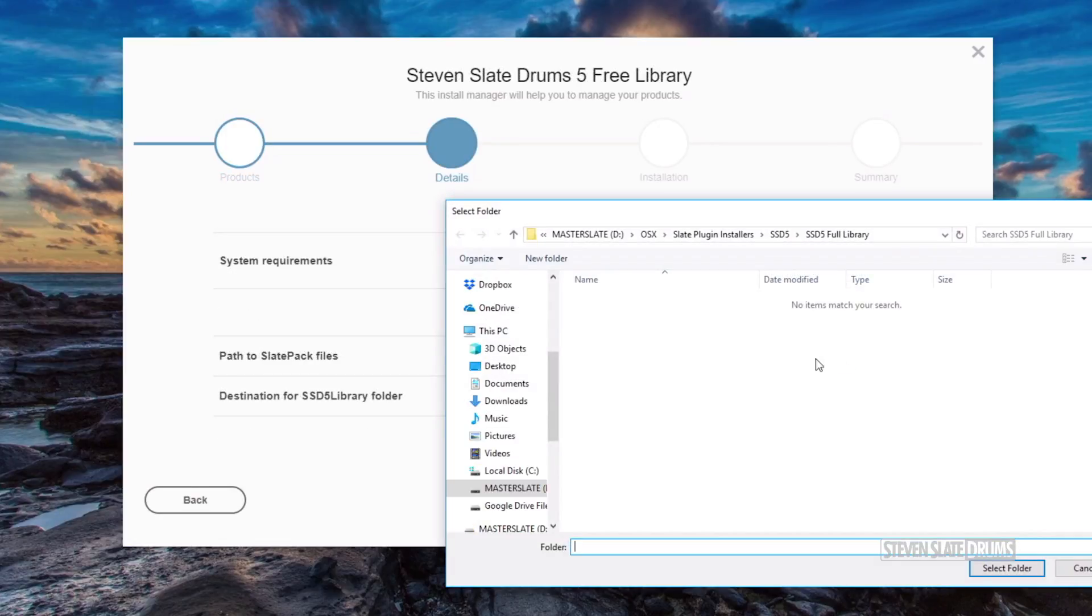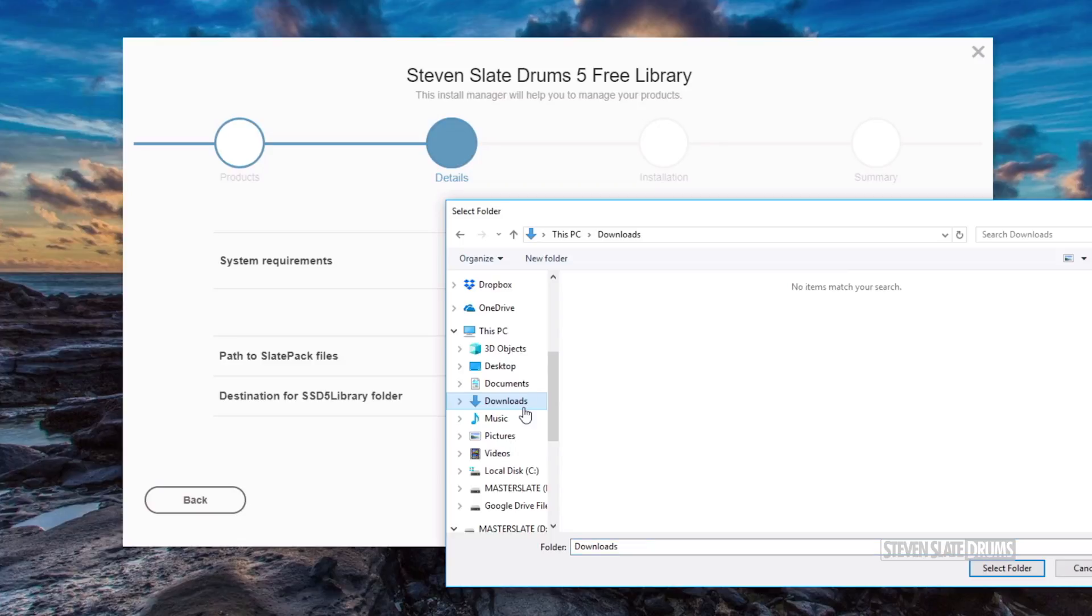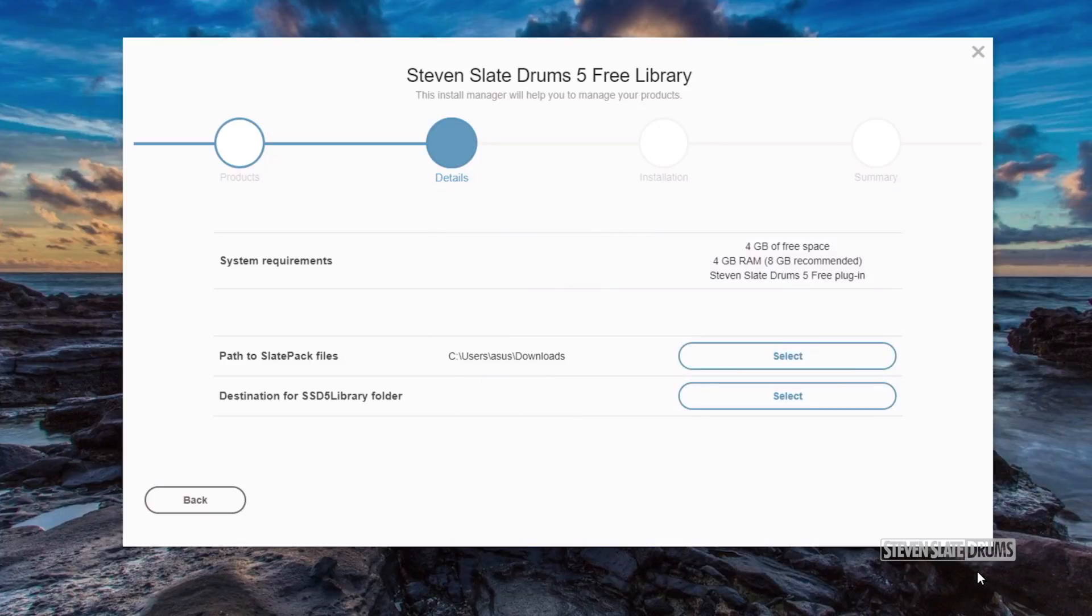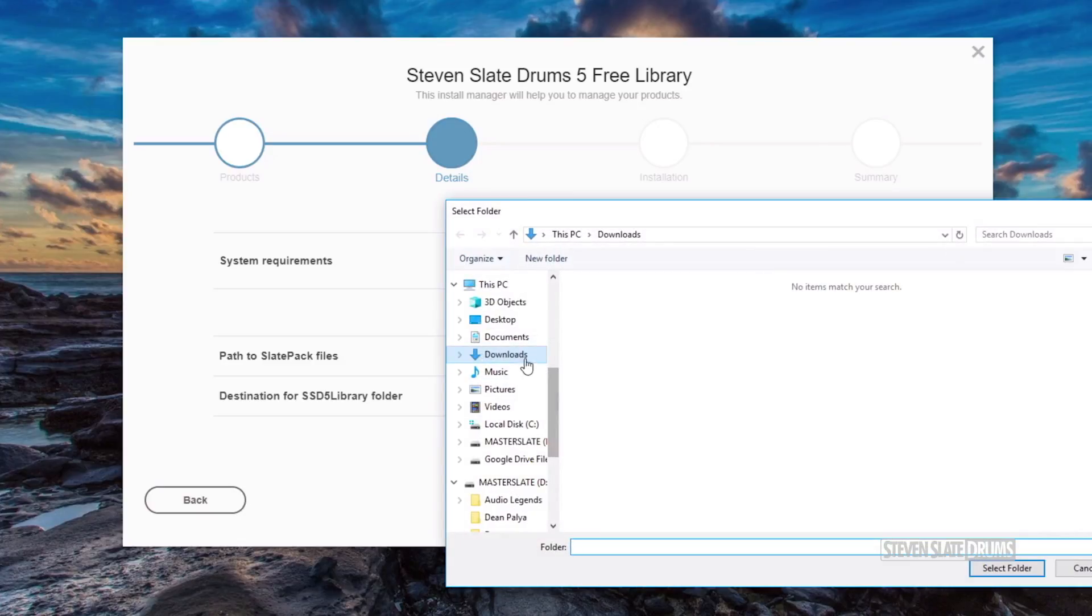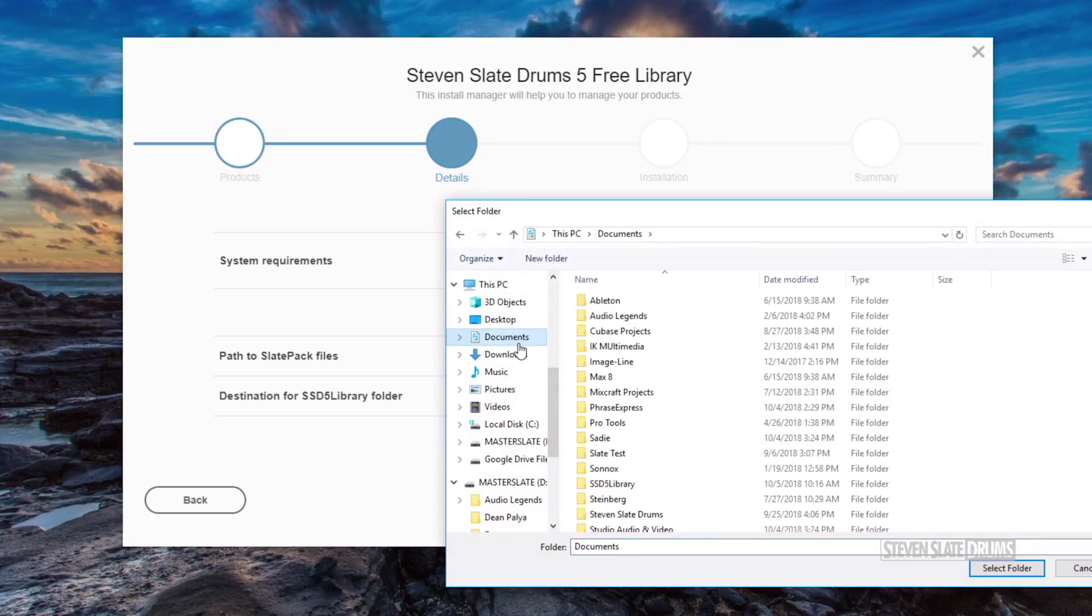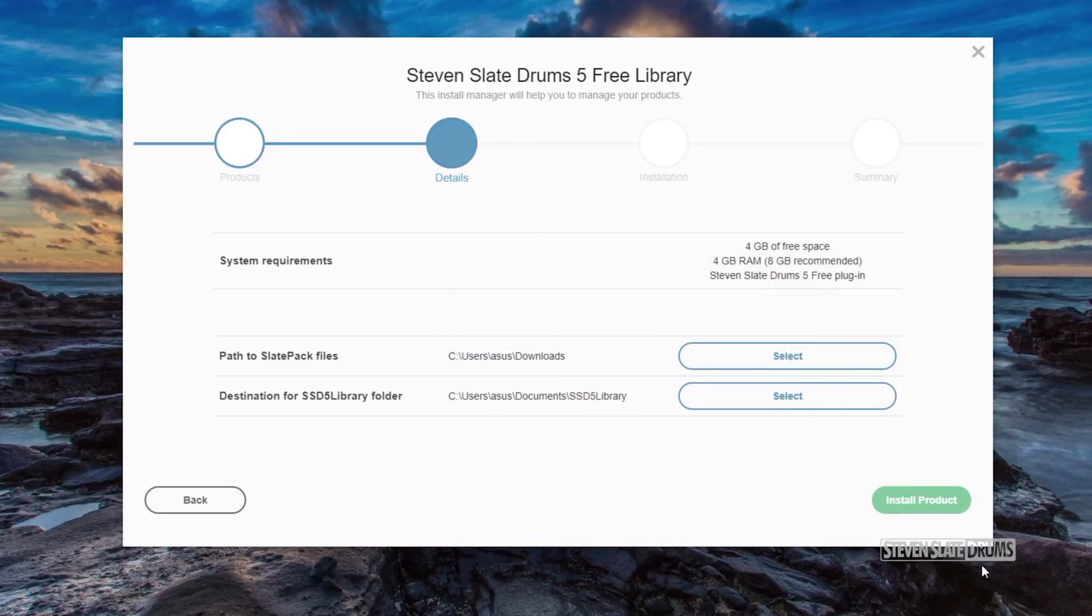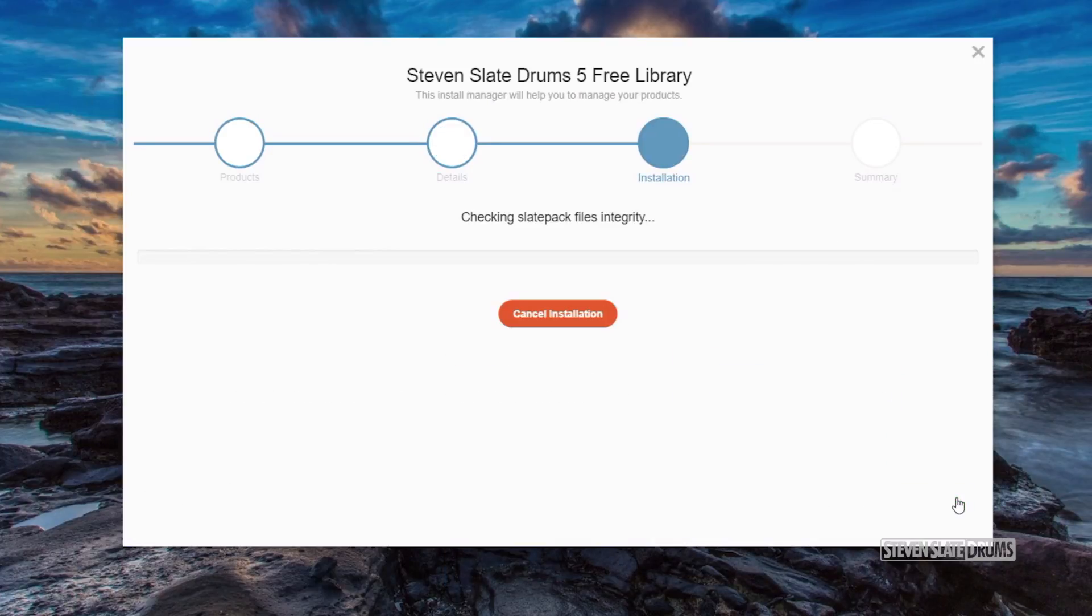Then, select the file path to where you downloaded your SlatePack files. Then, make sure you have selected the destination for SSD5 Library folder. This is where all of your samples will be stored. It can be stored on an internal or external hard drive.